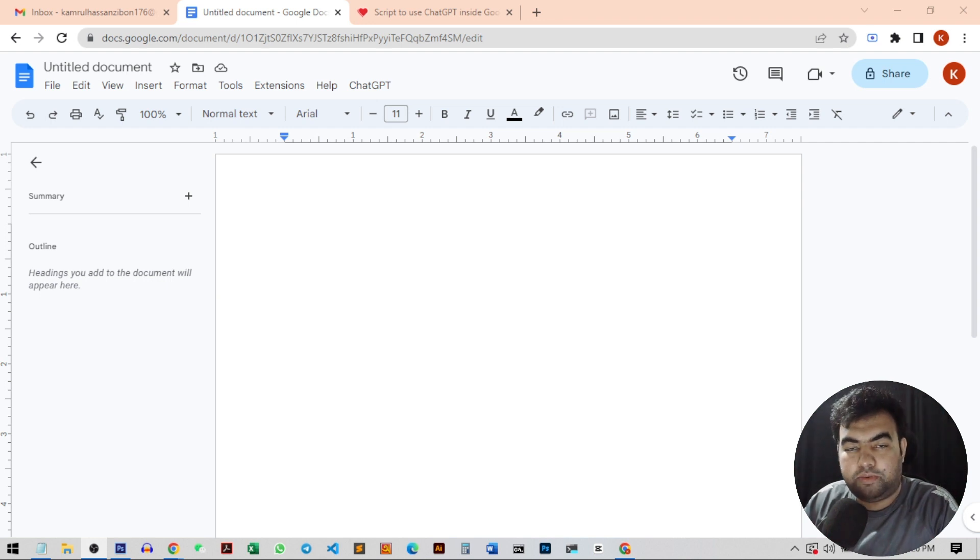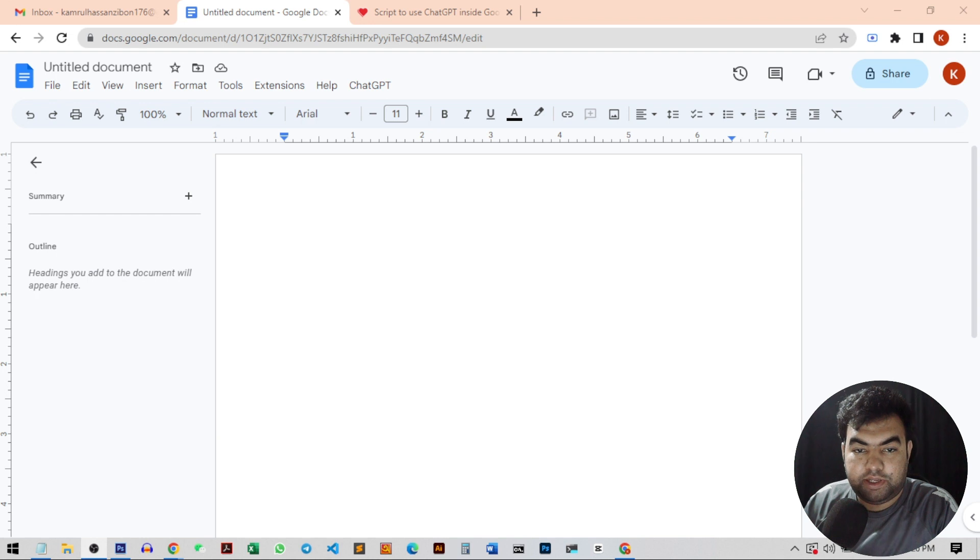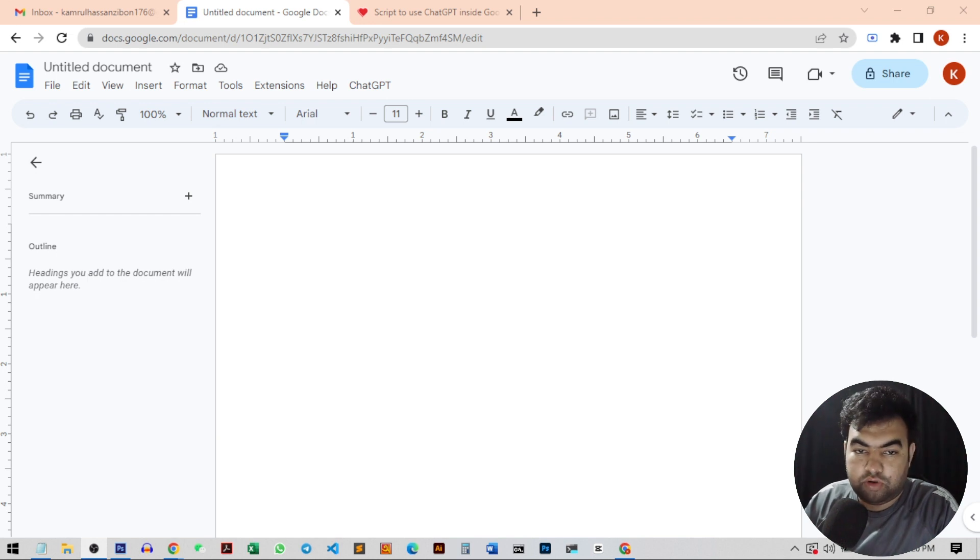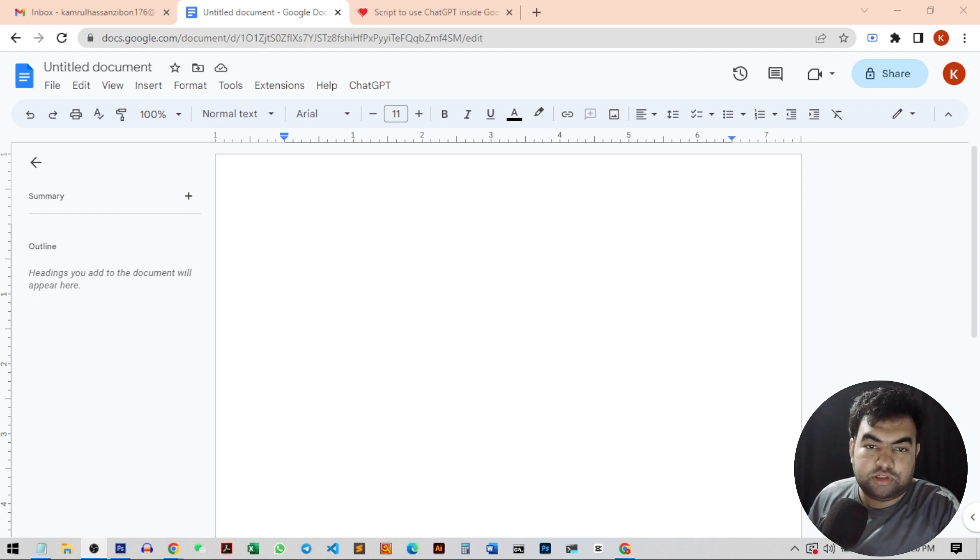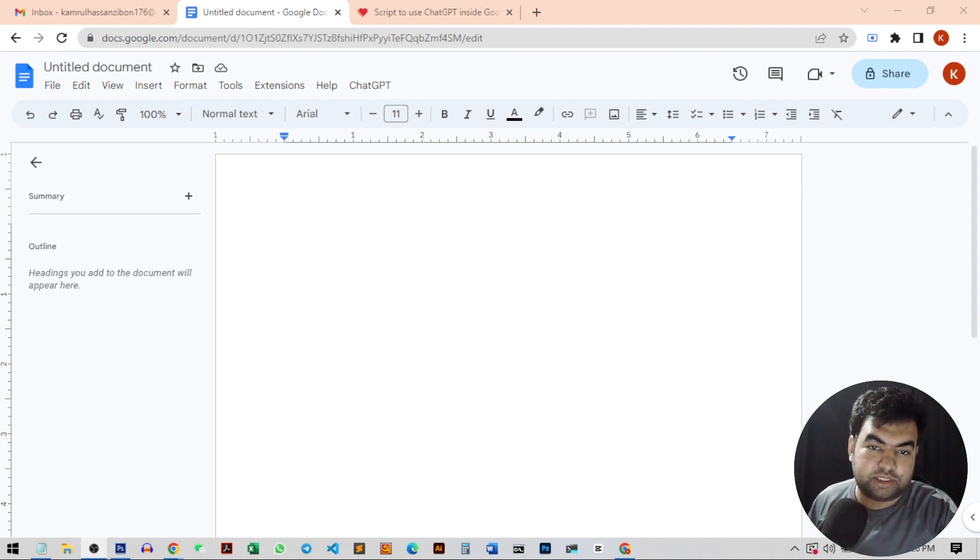Hi everyone, so in this video I'm going to show you how you can generate articles using ChatGPT or OpenAI API inside your Google Docs. These tools will help you to generate blog ideas as well as articles and emails.